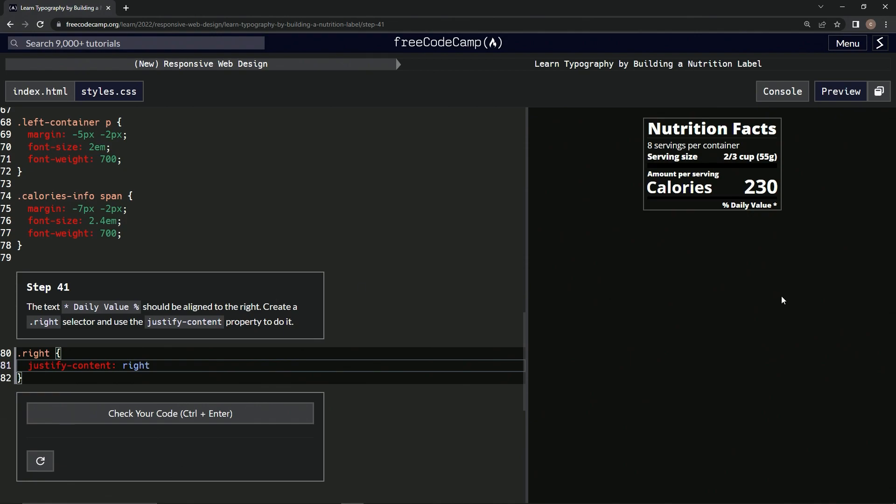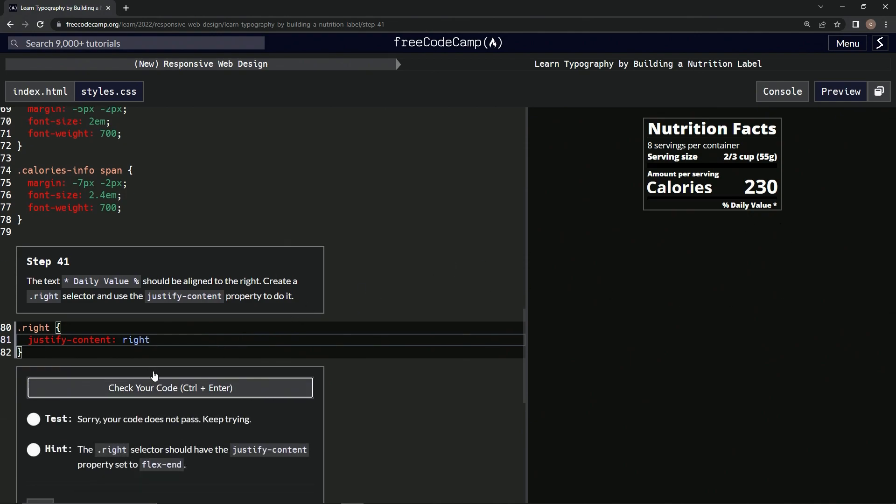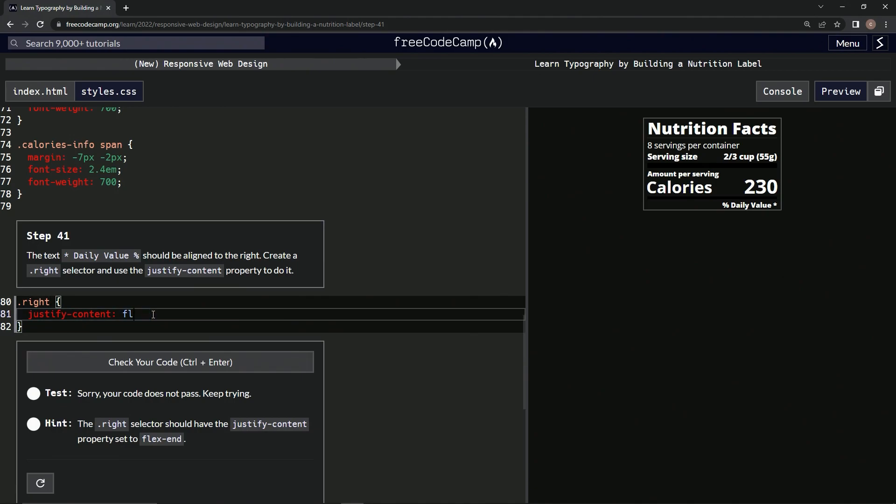All right, and look at that, it worked. Let's check it. Oh yeah, the right selector should have the justify-content property set to flex-end. Oh, my bad. All right, so let's do flex-end.